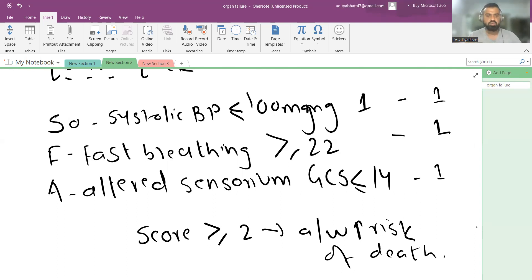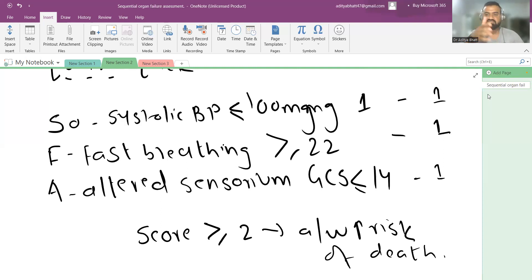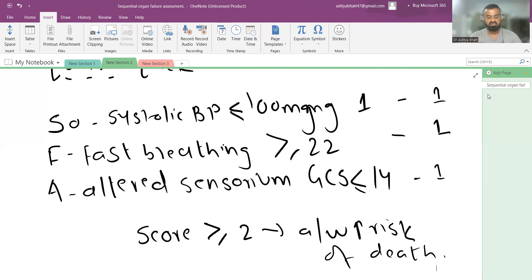The qSOFA score has replaced SIRS, and because it has only three criteria it is a very quick, practical score. I hope you remember the entire score. Please check out my channel — there are multiple free and demo lectures available. The app also has an image-based course for FMG and INSET exams, as well as a masterclass for residents. That's all for today, and I'll see you in the next one.